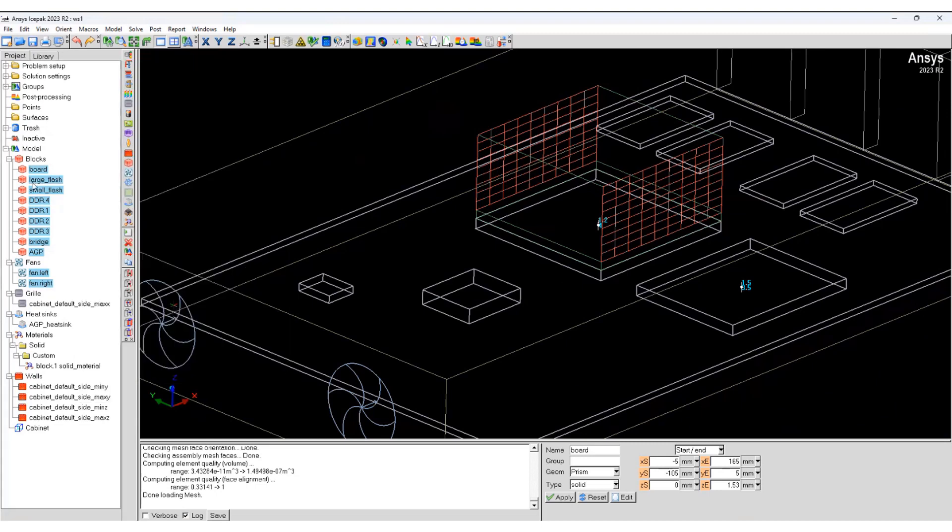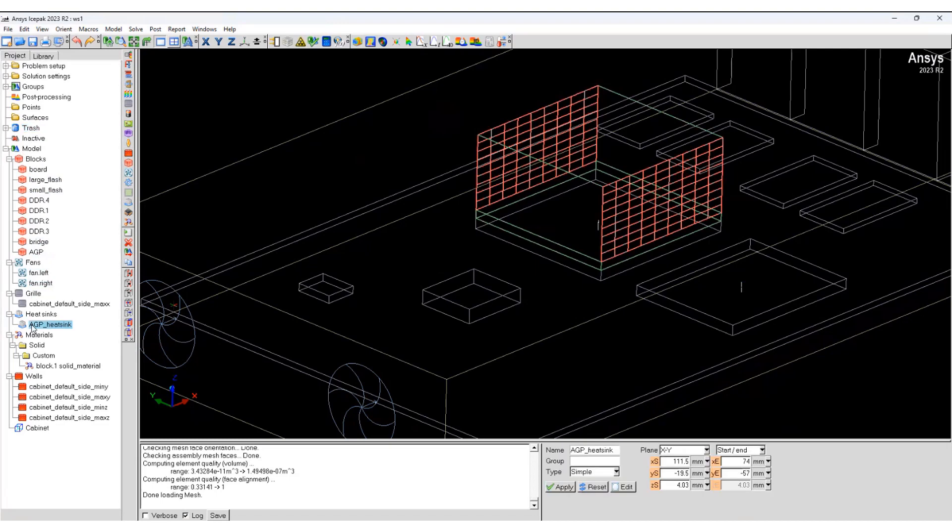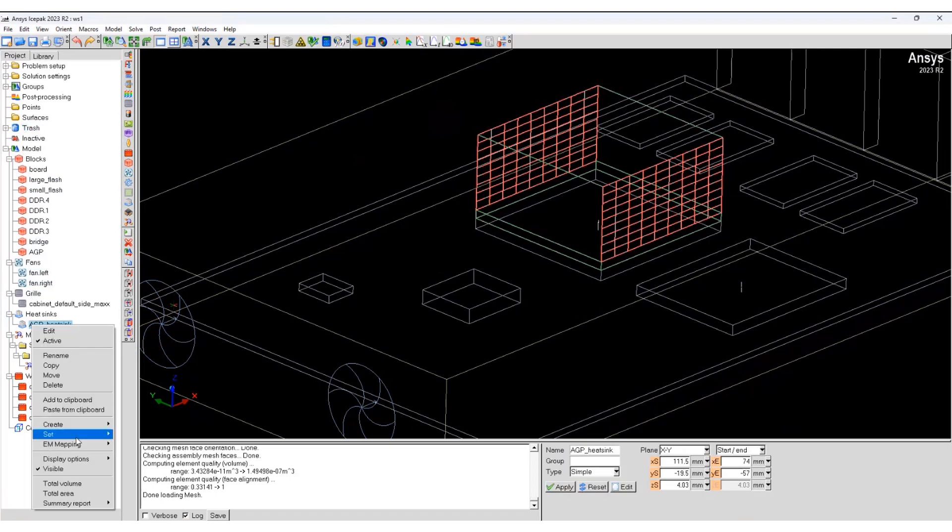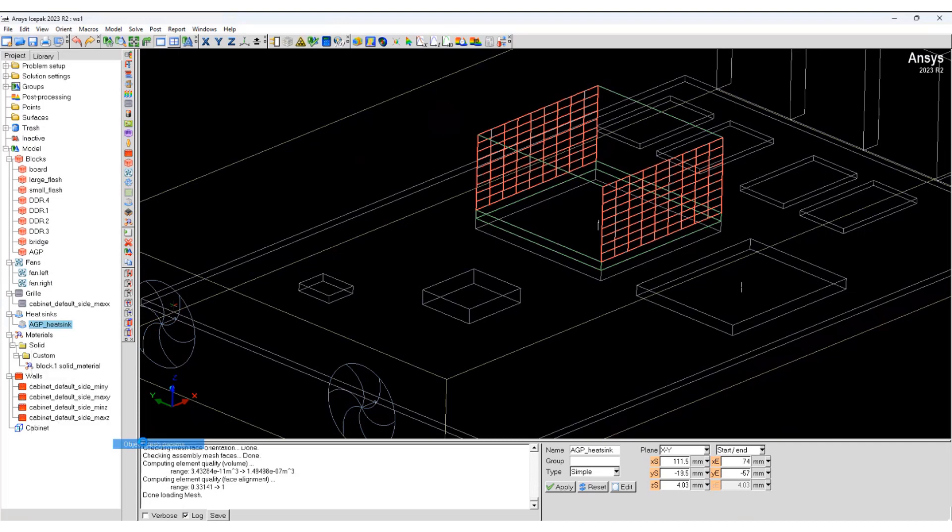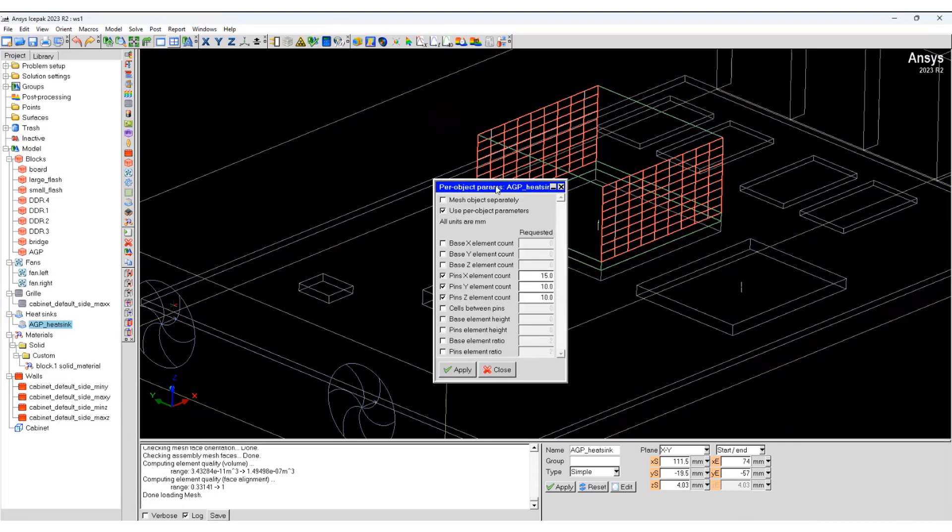You can also set the per object parameter from the project viewer. What you will have to do is select, right-click, object parameters, and add the specific values for cell refinement.